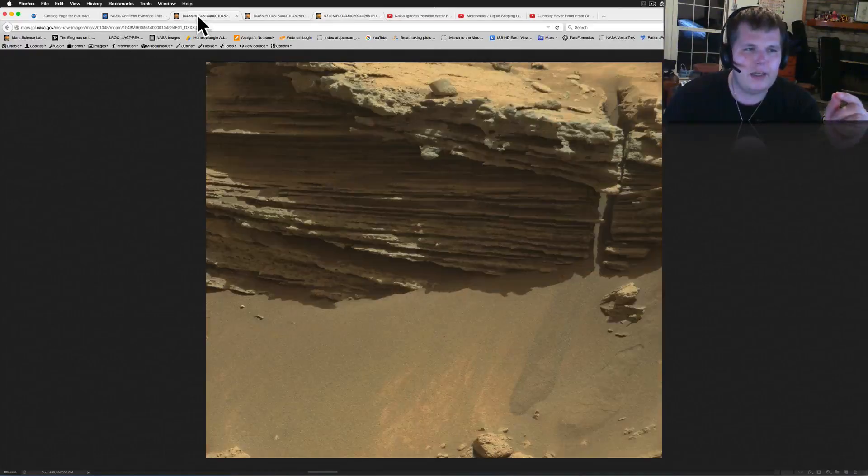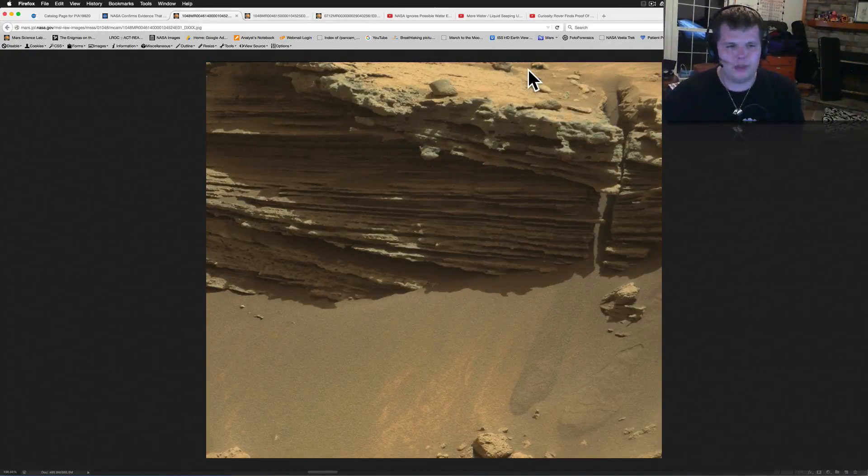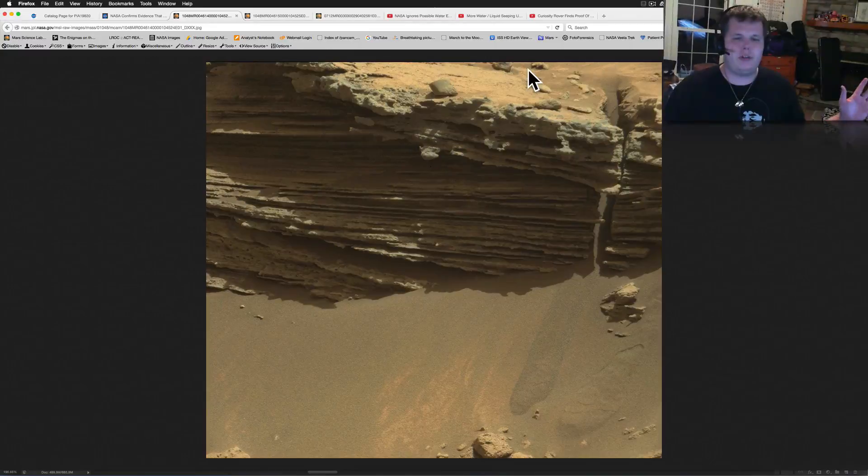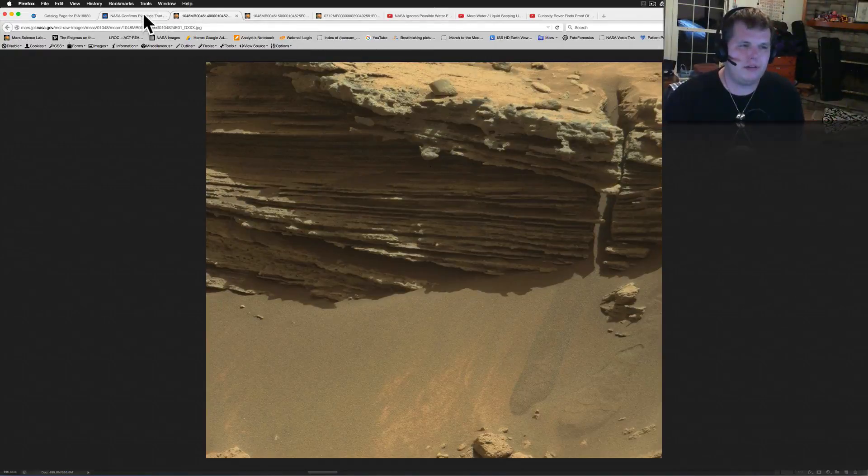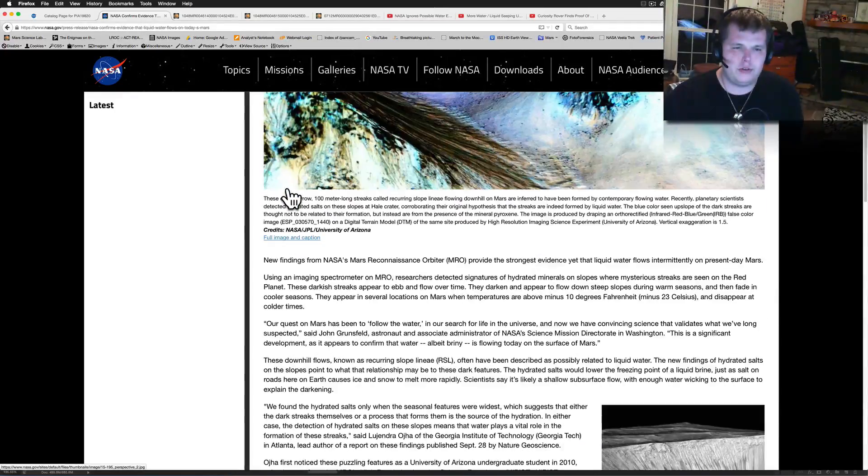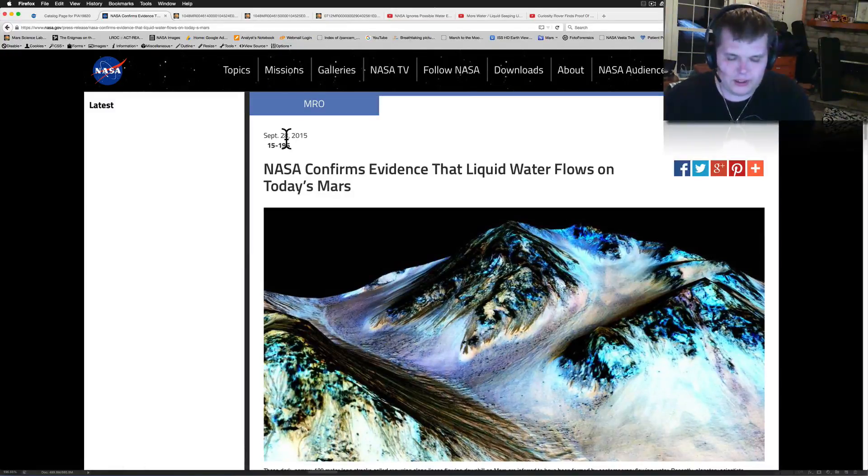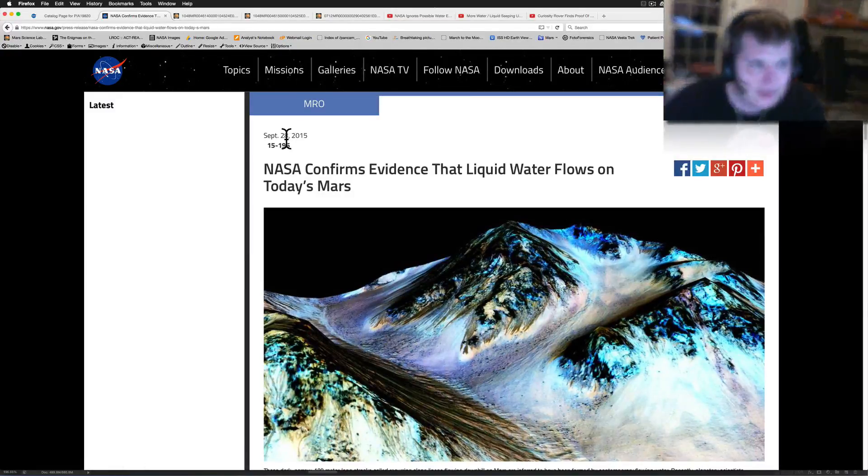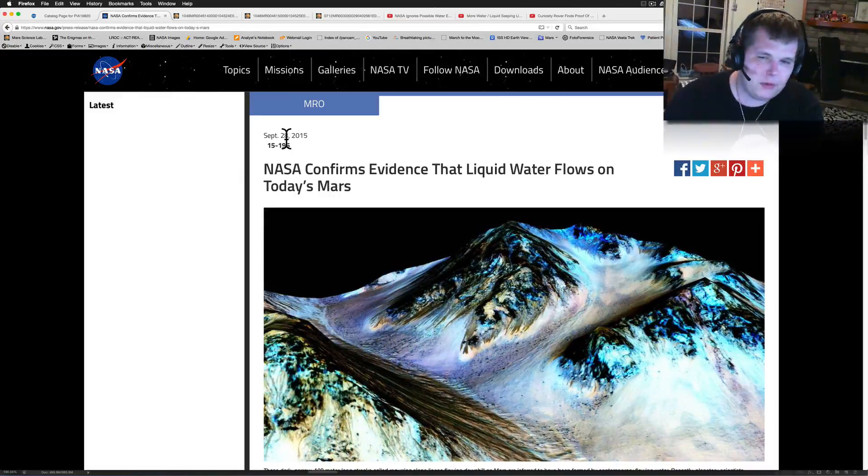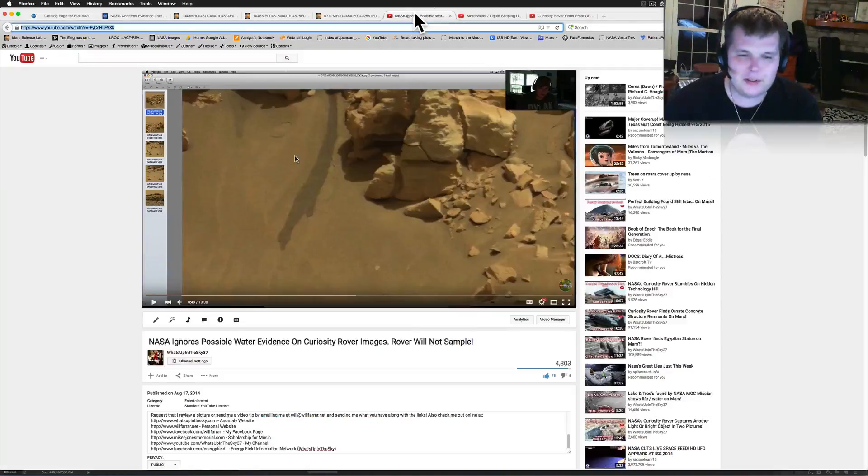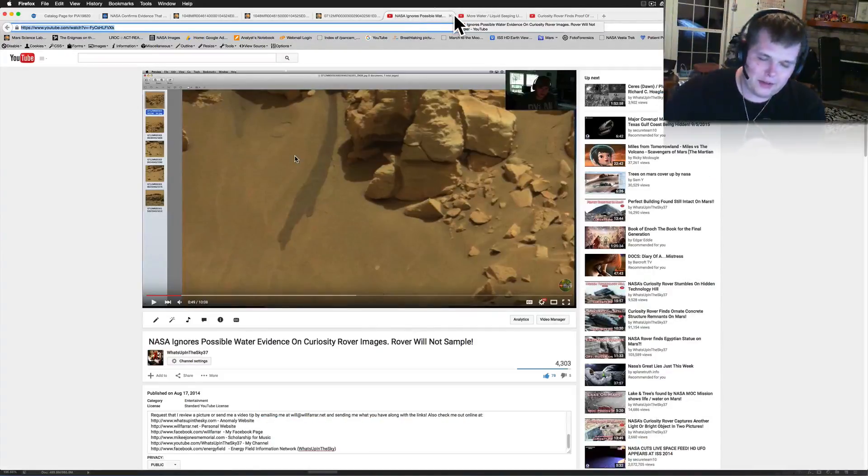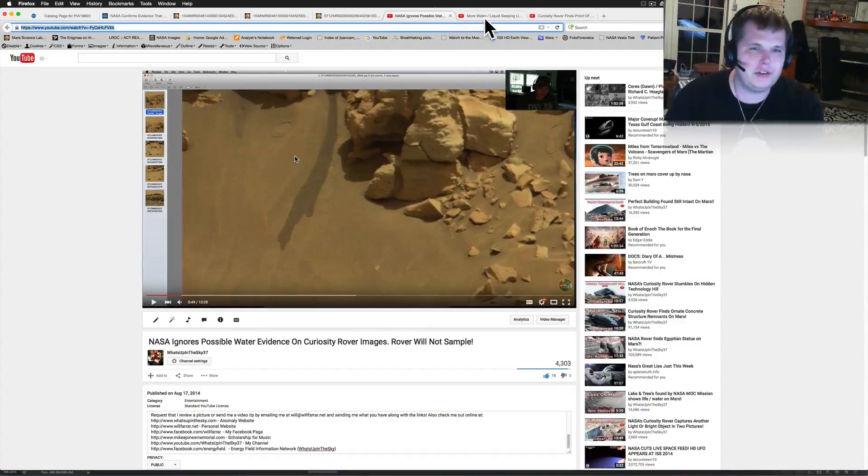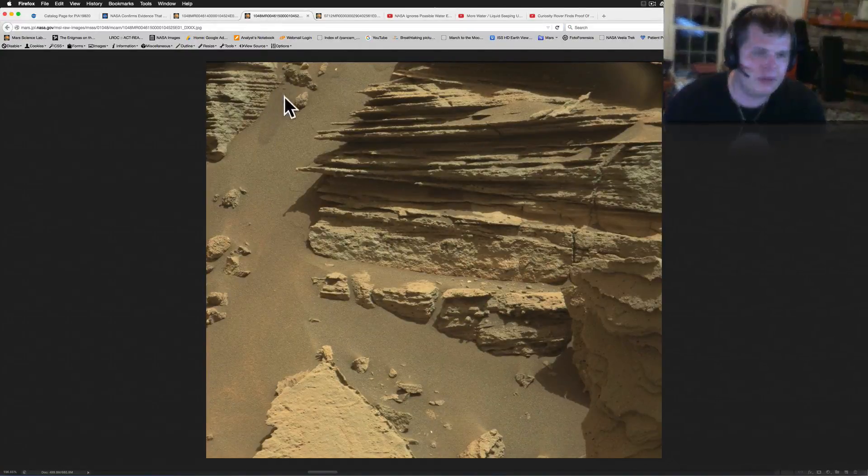If anything, what if that was oil? What if that was something else? A friend Angie says that she thinks it might be oil. Look these blocks over there, never noticed that. But anyways guys, so the big thing was NASA comes out and confirms evidence that liquid water flows on today's Mars. Well we know that for a long time and so does NASA.